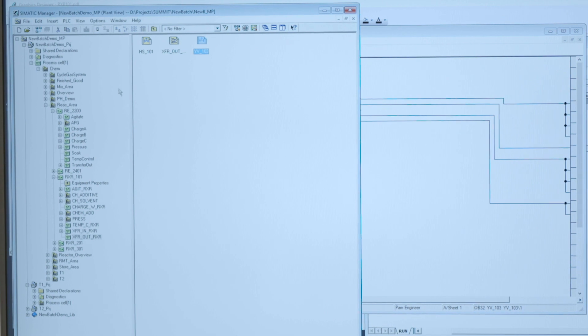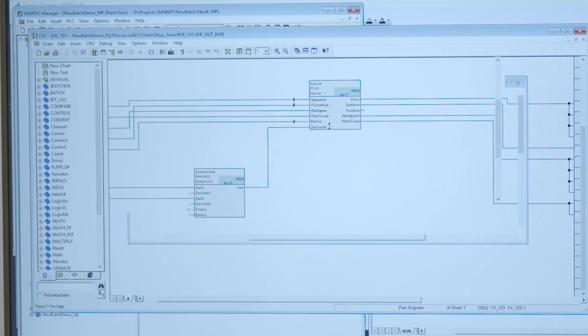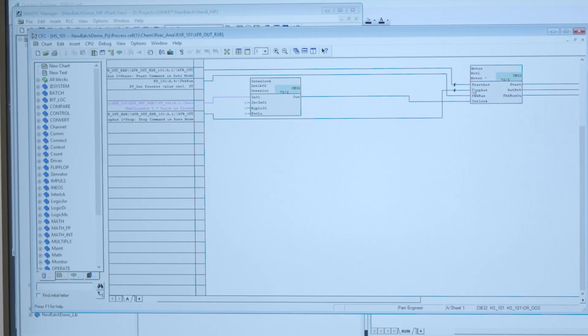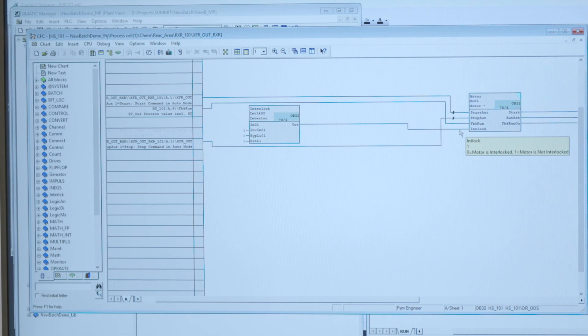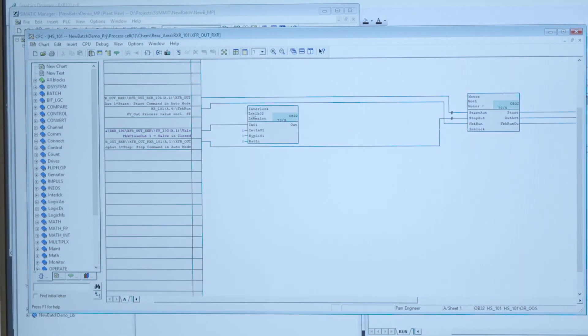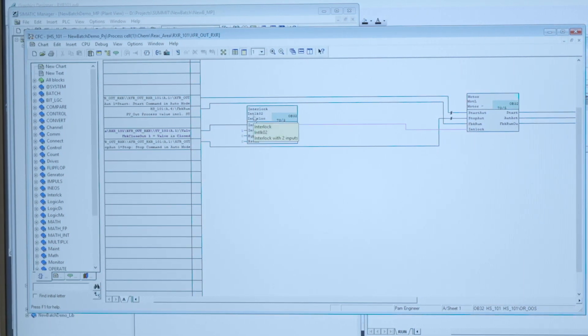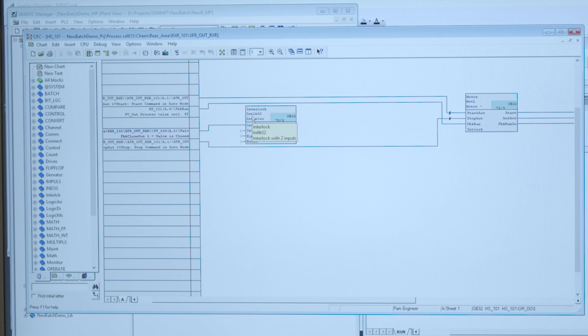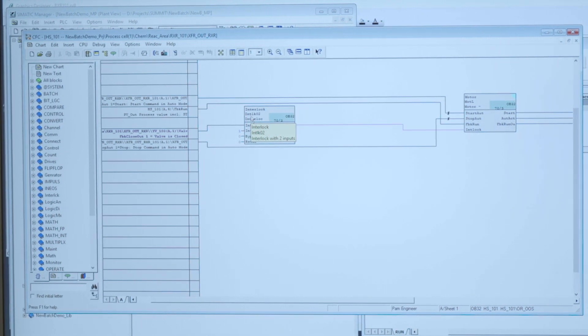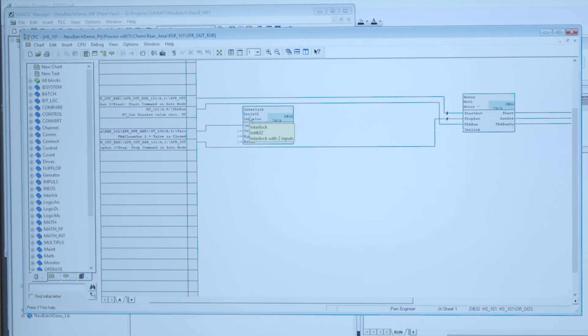And if I now go to my pump which is the subject to the interlock then I can see that that pump, its interlock condition is driven by this connection here to this interlock object which is technically speaking nothing else but a logical equation, an OR or an AND or a combination of such.